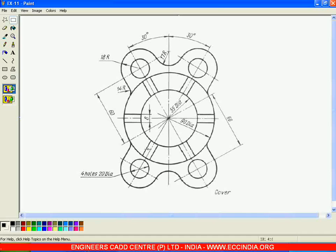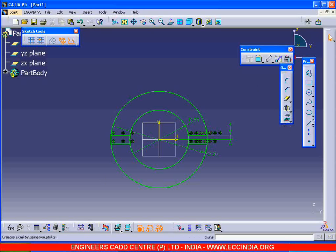Then I am drawing the reference lines. The angle between each instance is given as 60 degrees, so total we have 6 instances — that is 360 divided by 6. I will take one reference line in the middle of these two, that is 60 by 2, which is 30 degrees.